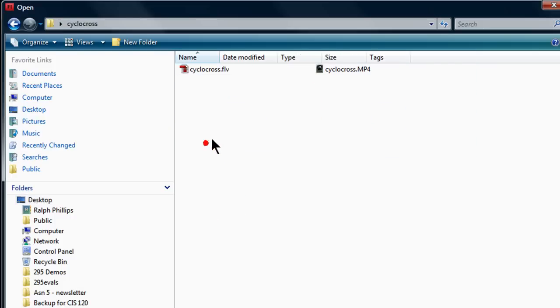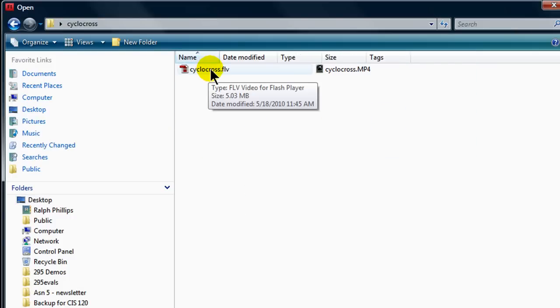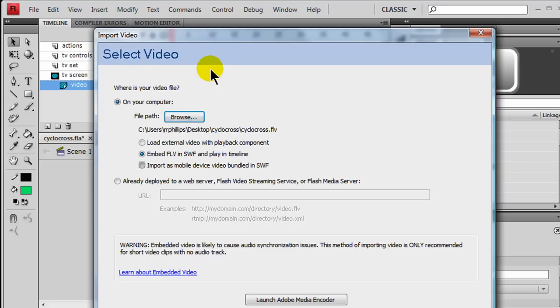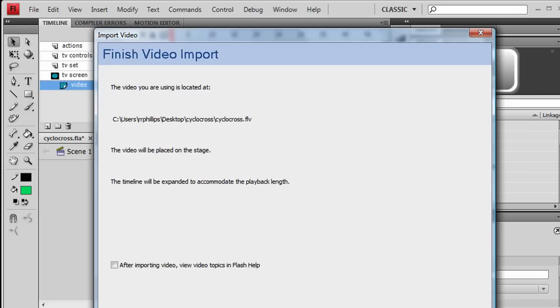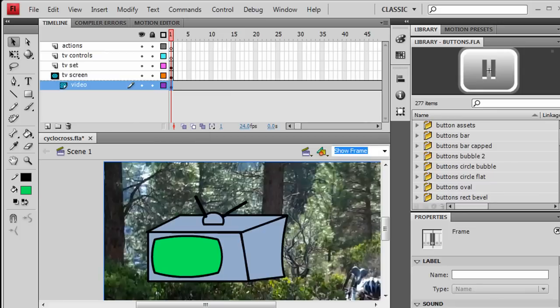There's my FLV video. That's the one I want to use. And, I can just click the next option. It's just off my recorder here. Embedded video. I'll place the instance on stage. That sounds good. I will click next. And, finish.